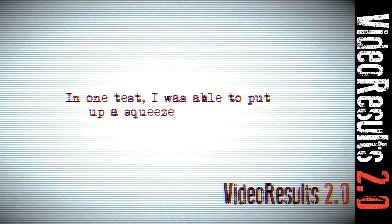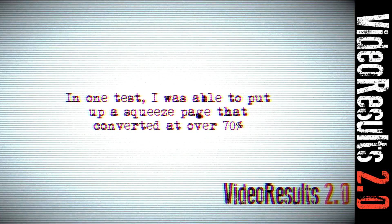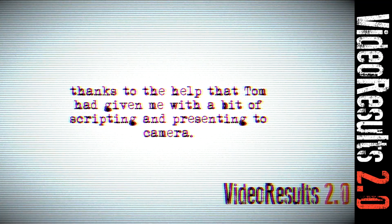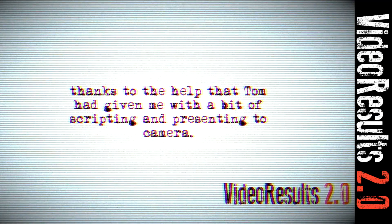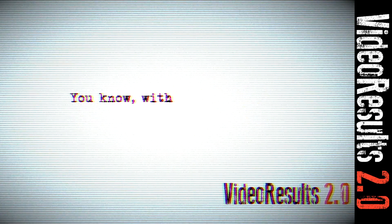In one test, I was able to put up a squeeze page that converted at over 70%, thanks to the help that Tom had given me with a little bit of script writing and how to present to camera.